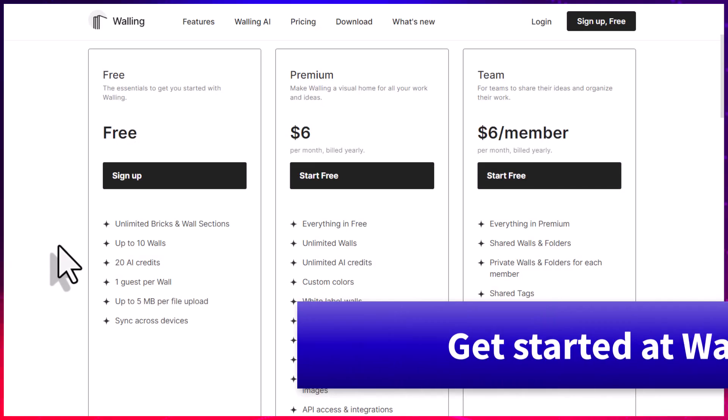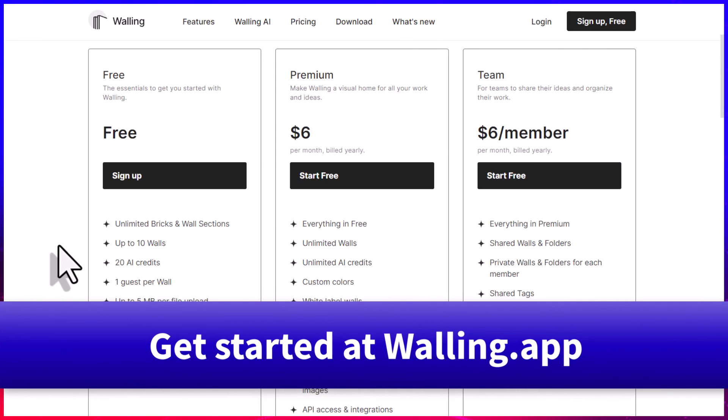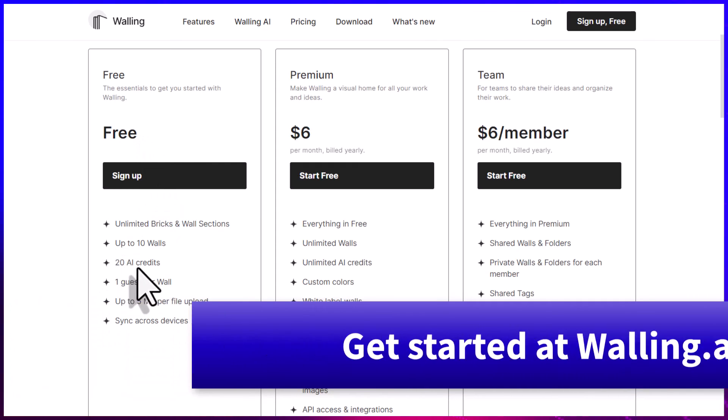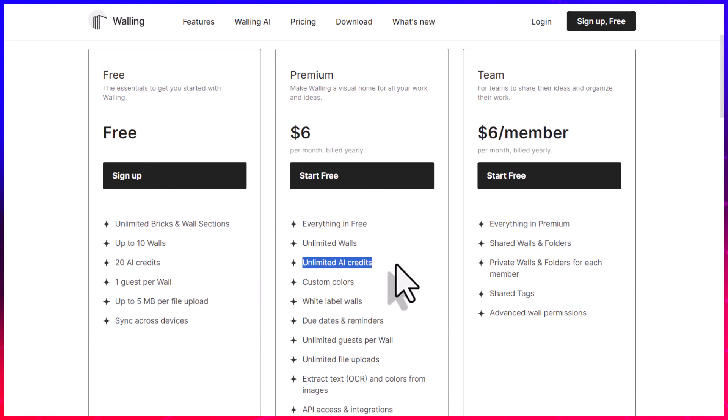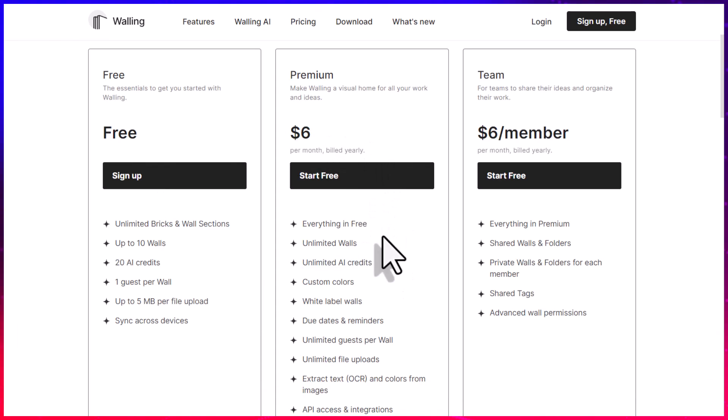So if you're wanting to take full advantage of AI, be sure to check out Walling. You can get started for free and receive 20 AI credits or get unlimited AI credits for a mere $6 per month.